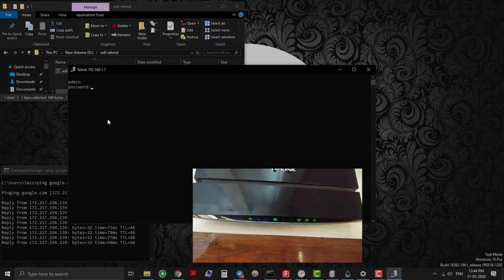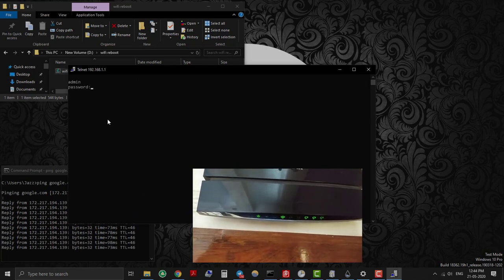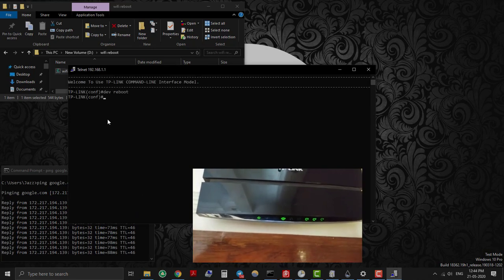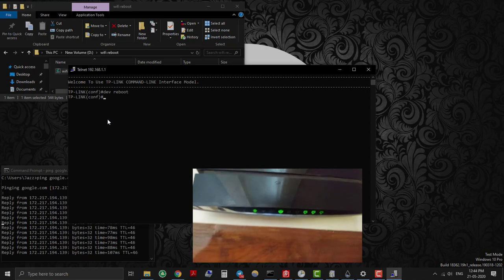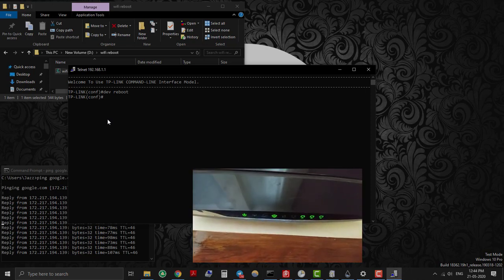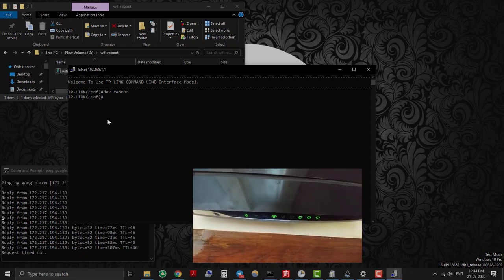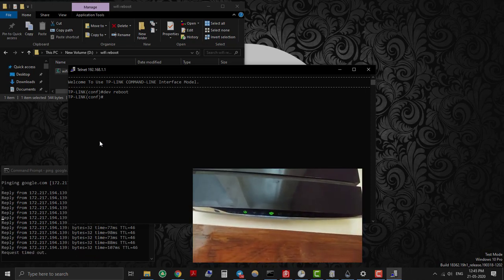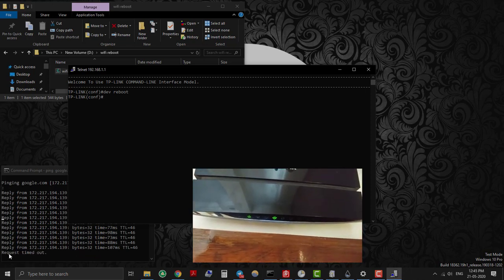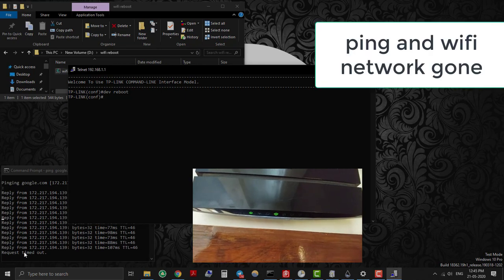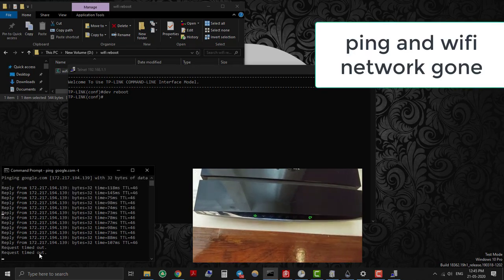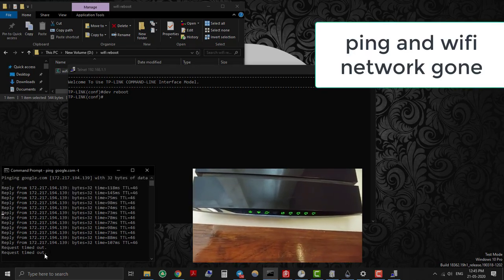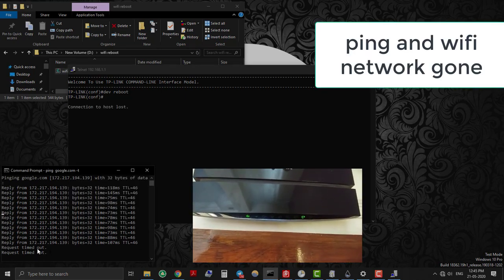You can see that Wi-Fi connection is gone. Ping to google.com is showing request timeout. And you can see that Wi-Fi router is rebooting. After some time ping got replies and Wi-Fi connected. So our script is working well.